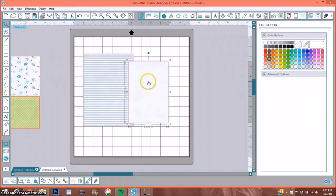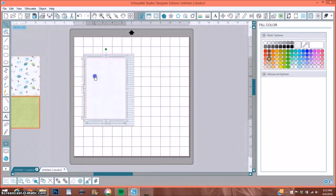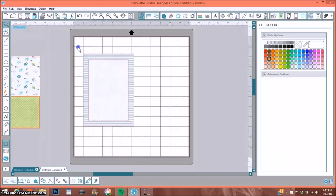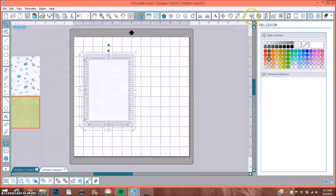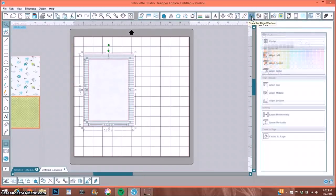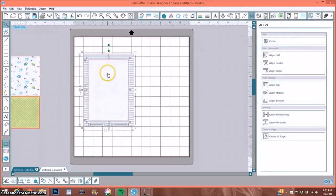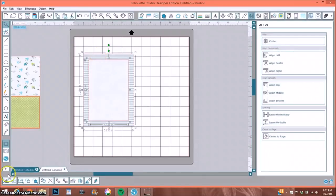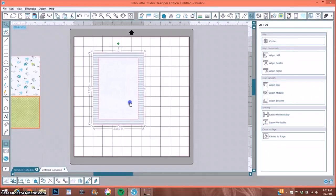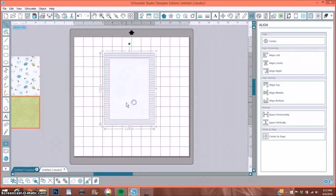So the mom can put a four by six photo on this. This is the first thing that I do is I prepare what my page is going to look like. So I'm going to select both of those, go to my open align window, and select center. And that perfectly centered my photo mat on my page. So I'm going to group those, and now I can move them around.